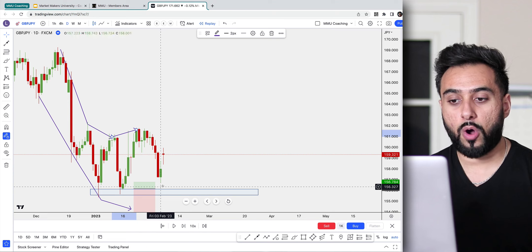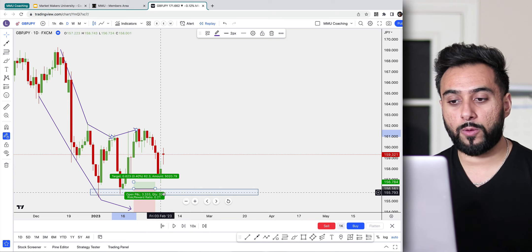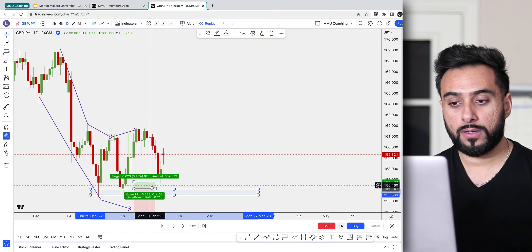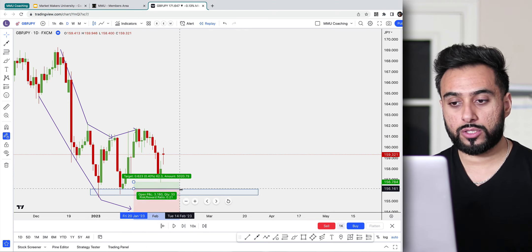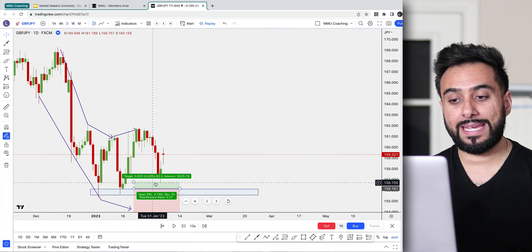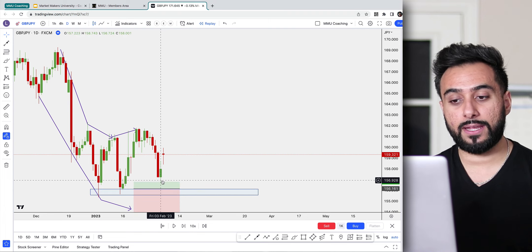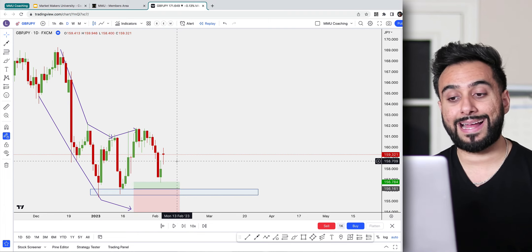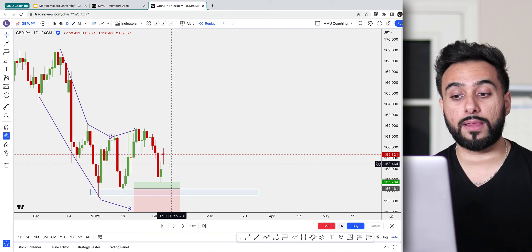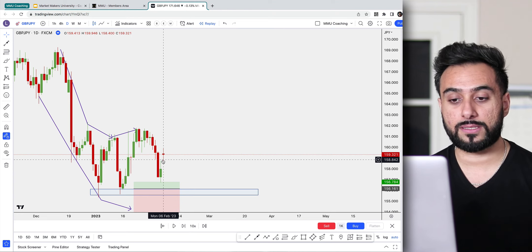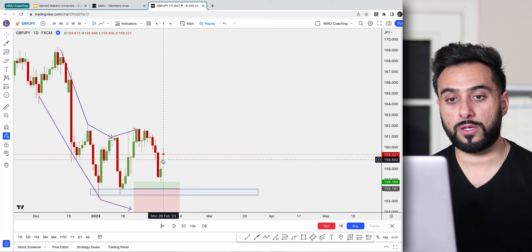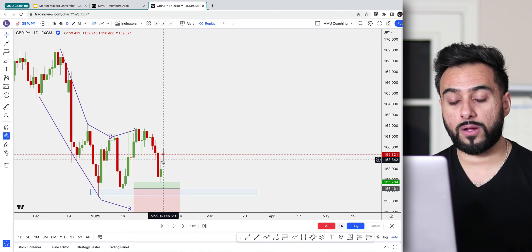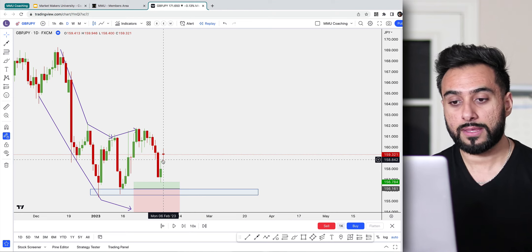Our entry point was at this zone, but this means the trade we had pending down here did not get activated — in other words, the market left without us, which is completely okay. So next, we need to continue drawing our potential technical analysis.